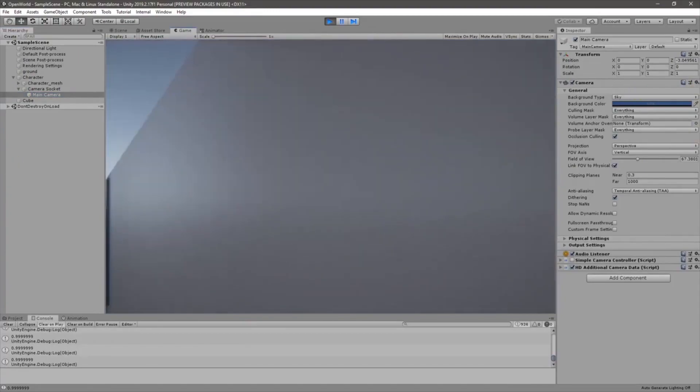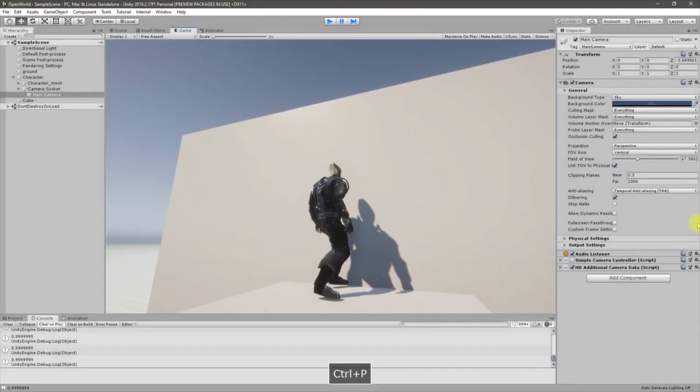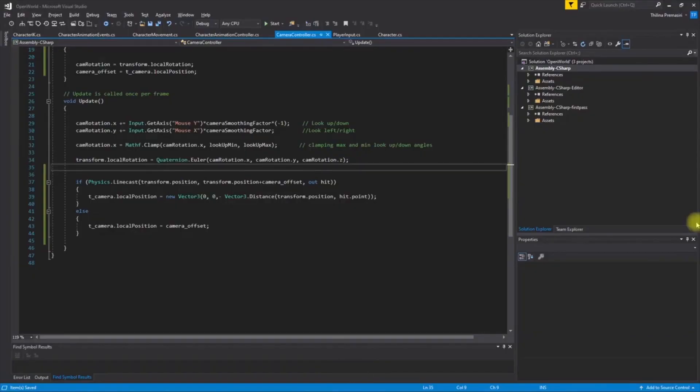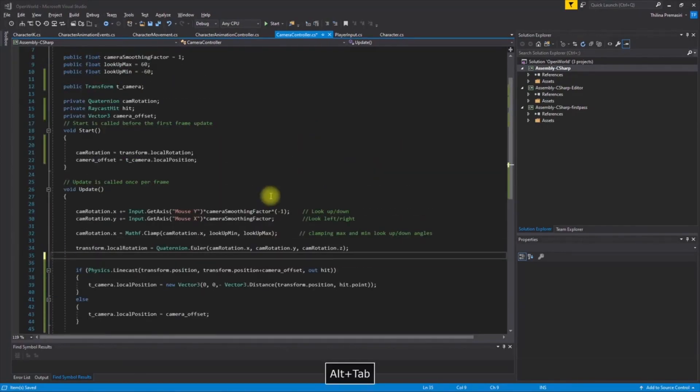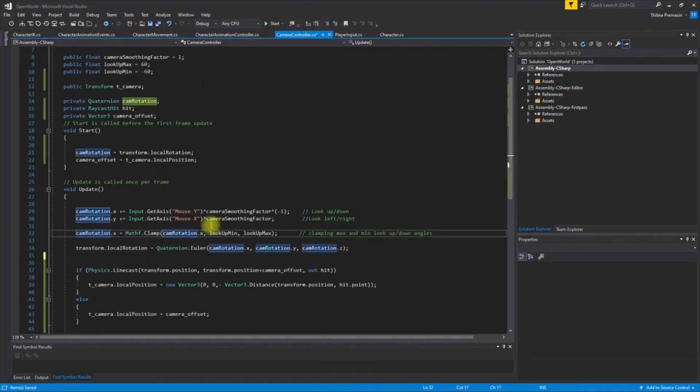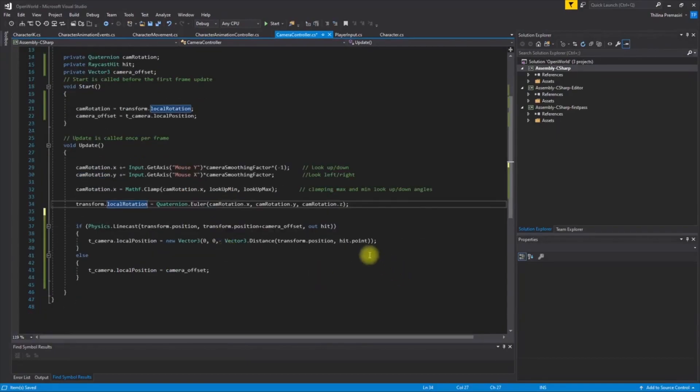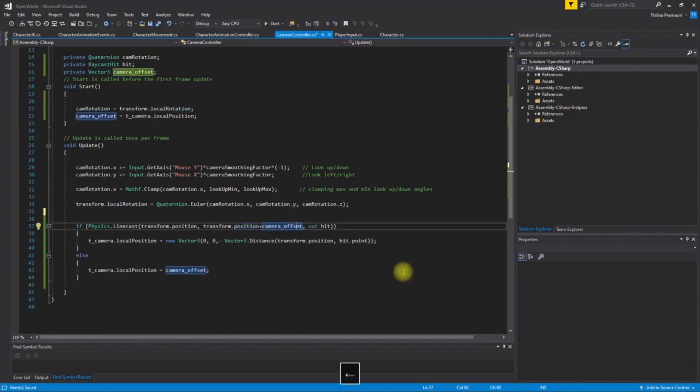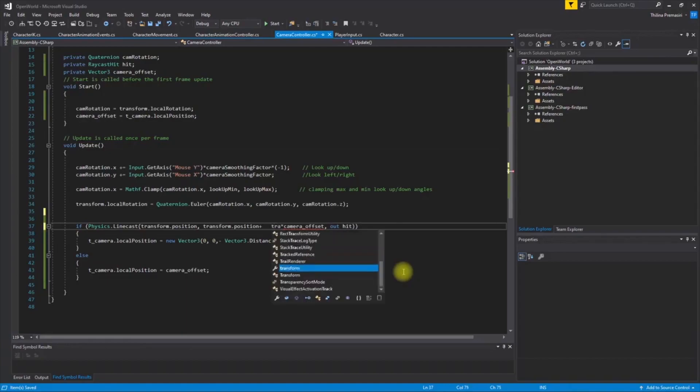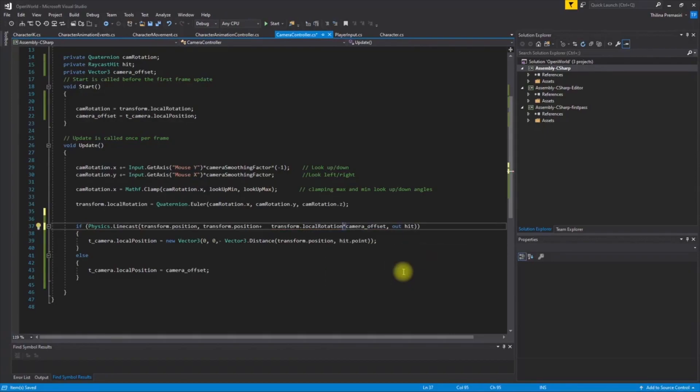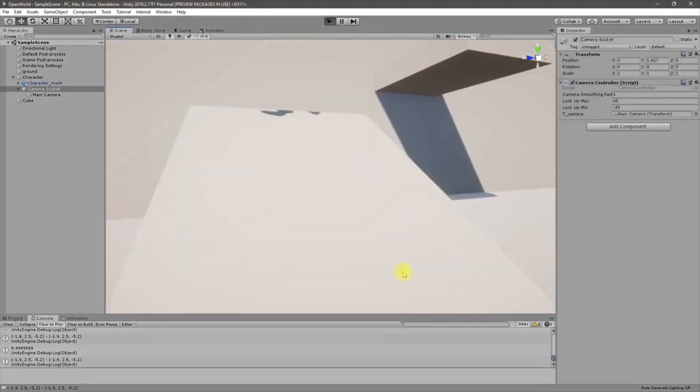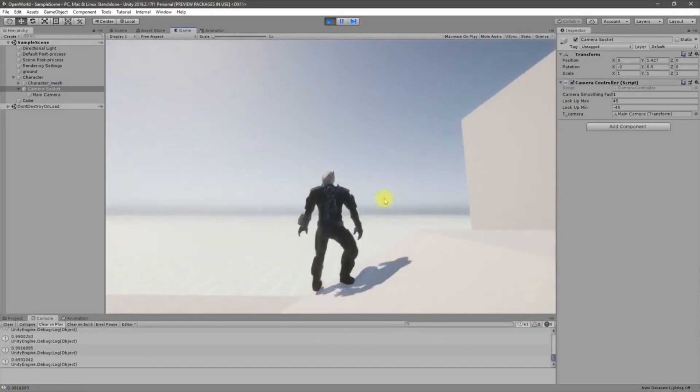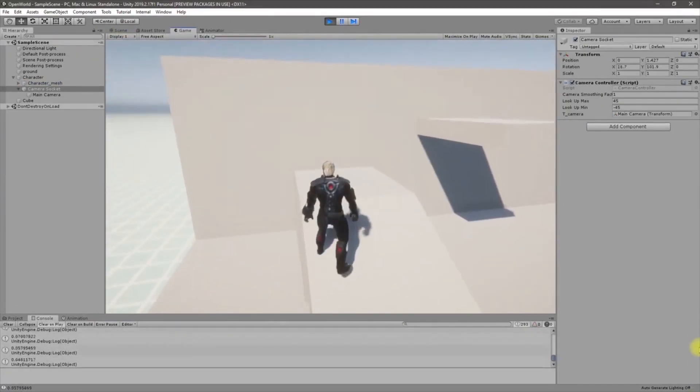I forgot that we are rotating the camera socket. So in order to get that effect also, I need to multiply this. Note that this multiplication of the rotation part comes before the vector three, otherwise it won't work. So transform local rotation. Now it should work. Yeah, it is working and it's not flickering as well.